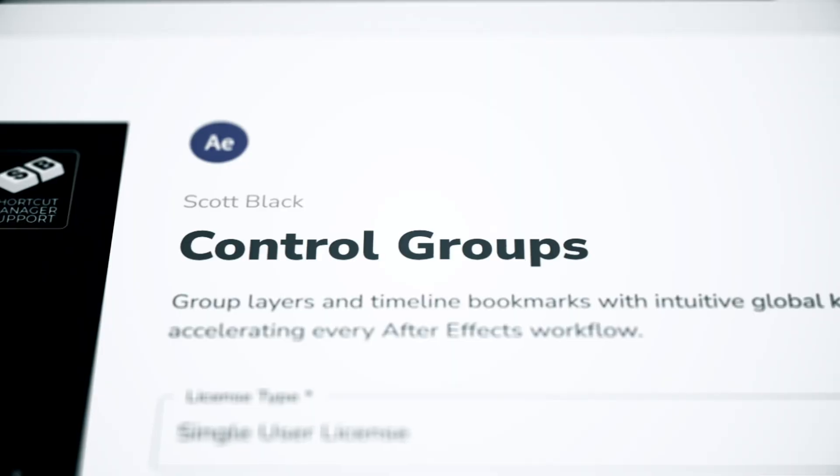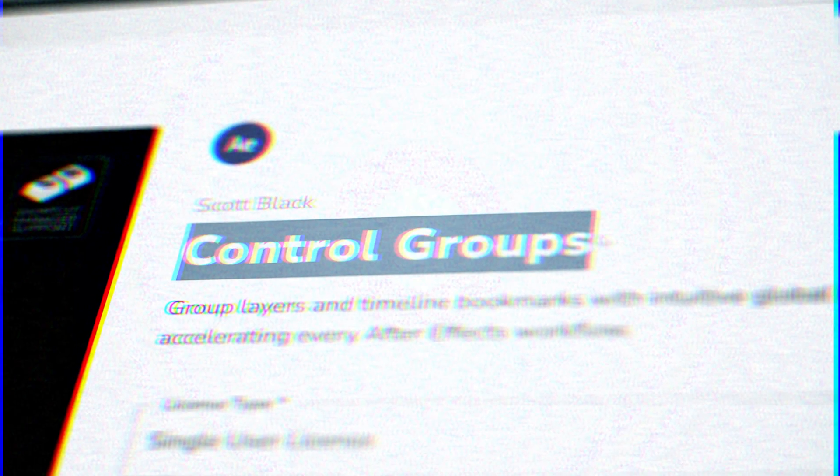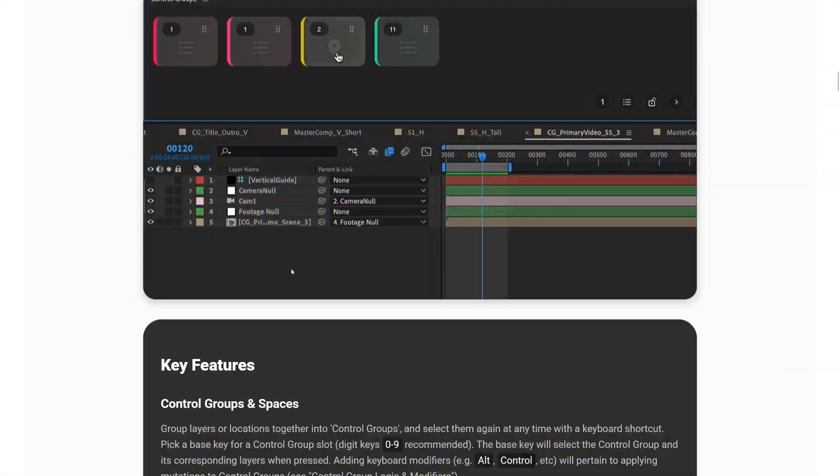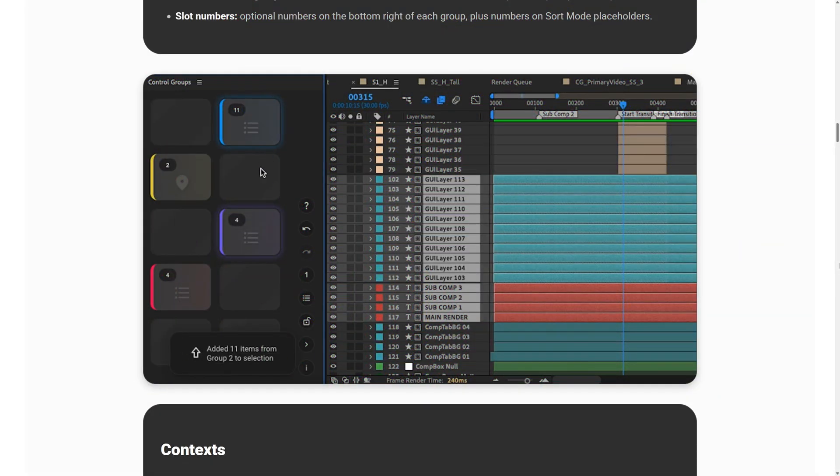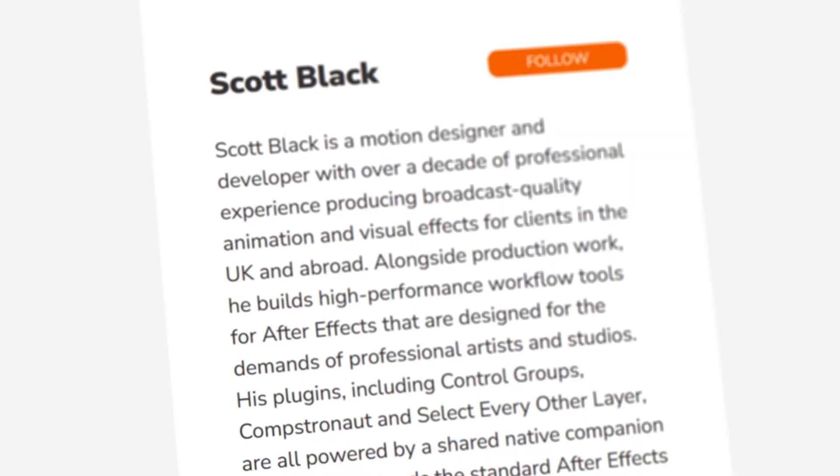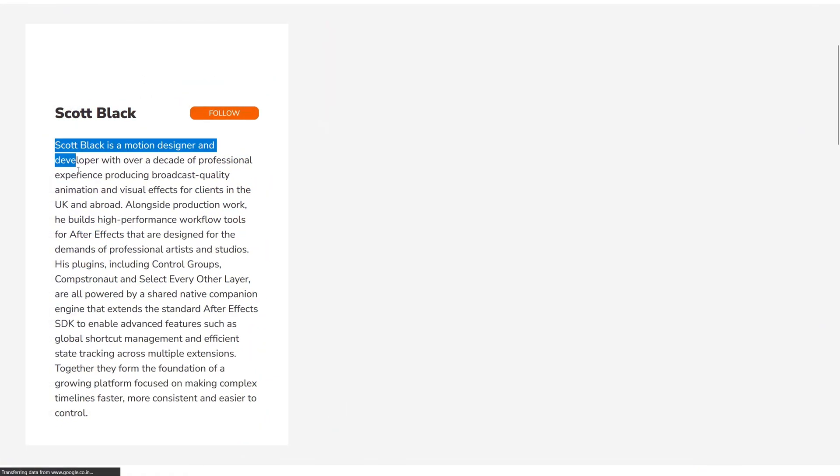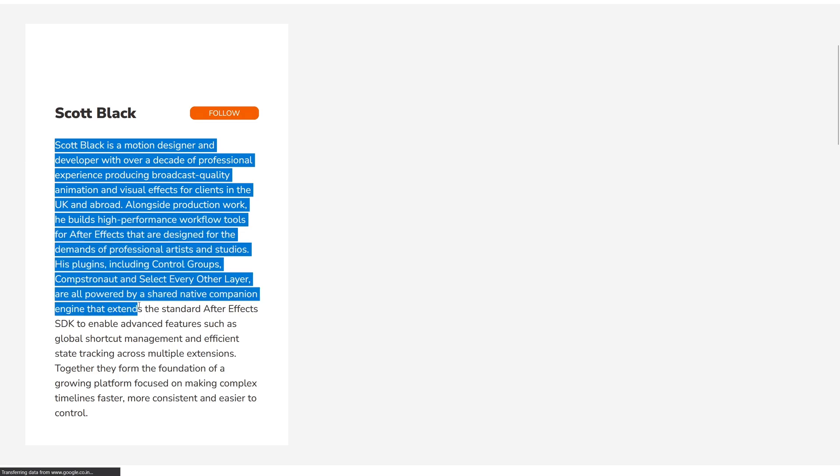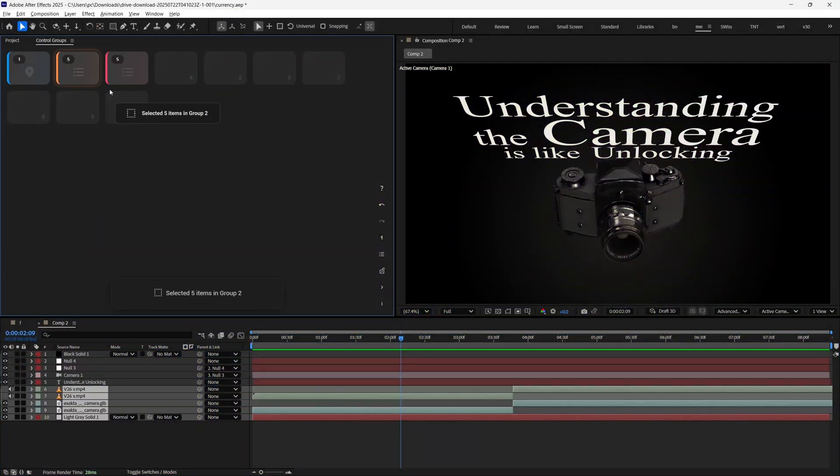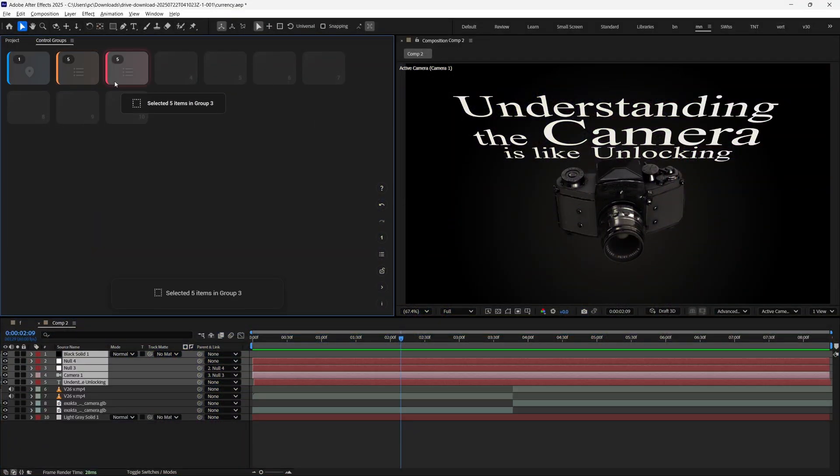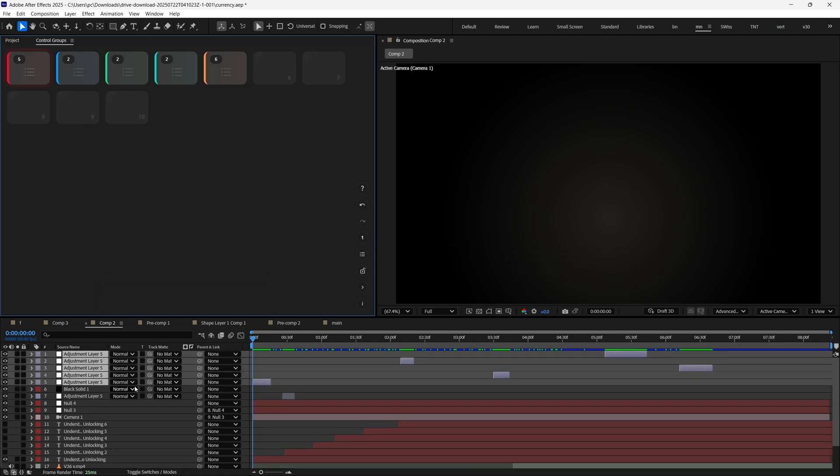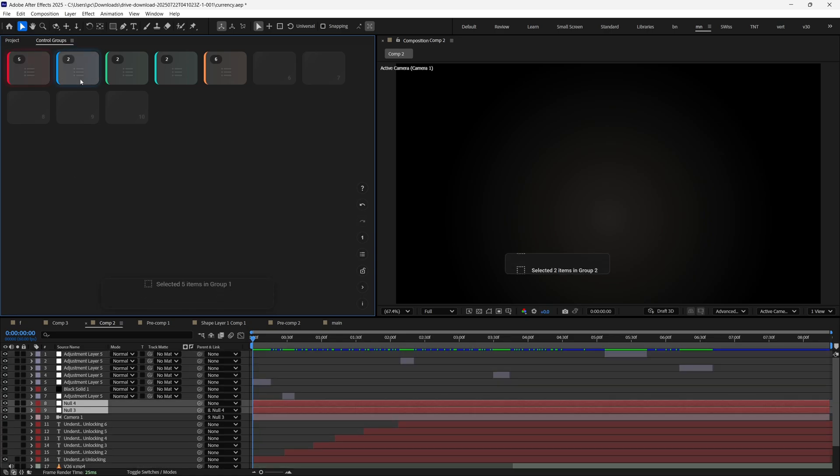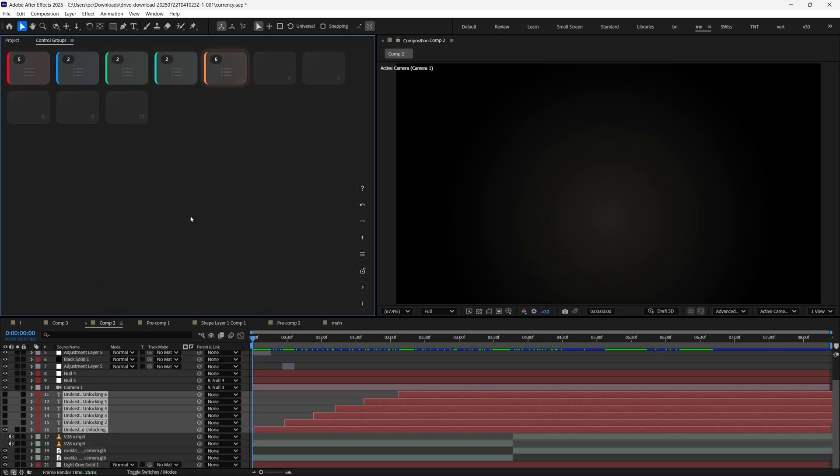The Control Groups plugin for After Effects solves this. It lets you instantly jump through your pre-comps and re-select layers using shortcuts. This video is sponsored by Scott Black, the creator of the Control Groups plugin. You can also save any set of layers and re-select them with a key press, which is a lifesaver if you work with a lot of scenes and need to quickly select all the layers for one scene.